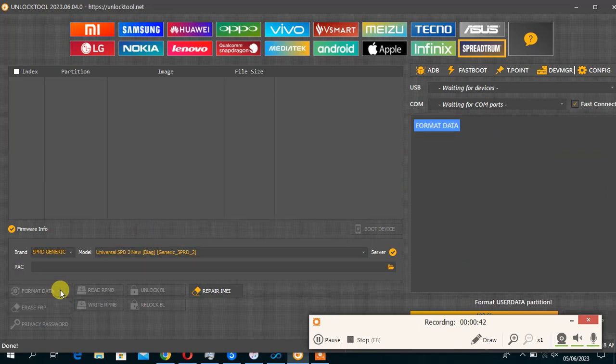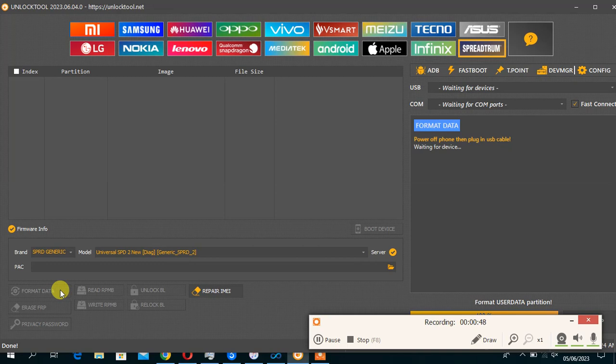Then you connect the phone, don't hold any volume or button. Just connect the phone in a normal mode. Then you wait for the process to complete.